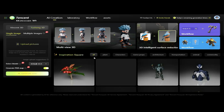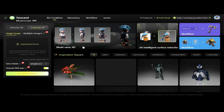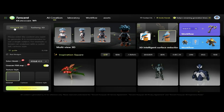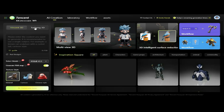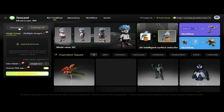Welcome to the Tencent Hunyuan 3D dashboard, a cutting-edge platform designed for generating high-quality 3D assets using advanced AI technology. Navigate through a user-friendly dashboard that simplifies 3D model creation. Input descriptive text prompts to generate detailed 3D models effortlessly. The second feature is Tusheng 3D, where we can do image-to-3D conversion by uploading images to transform them into high-resolution 3D assets.